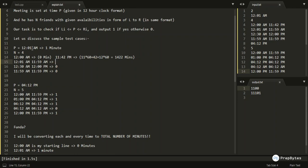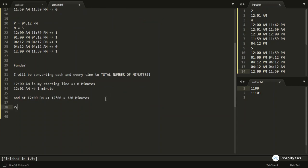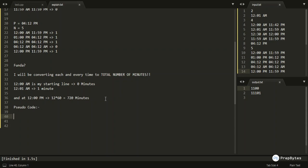You can see that 1 minute is the meeting time, so 0 ≤ 1 ≤ 1422 — this friend can join the meeting, answer is '1'. This same conversion approach applies for all other times as well. Now let me write the pseudocode for solving this problem, so you can convert it to Java, C++, C, Python, or any other language you prefer.